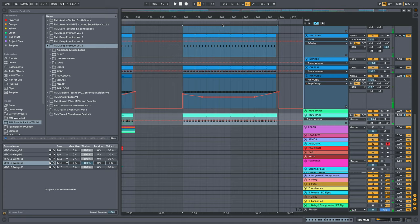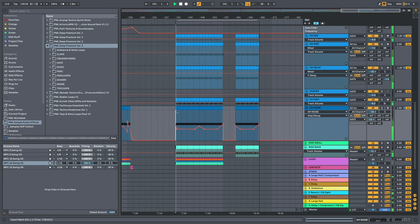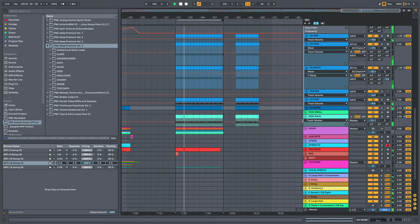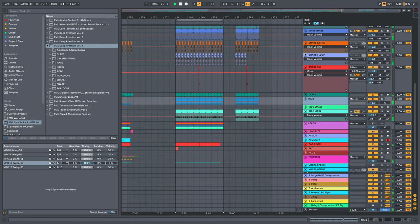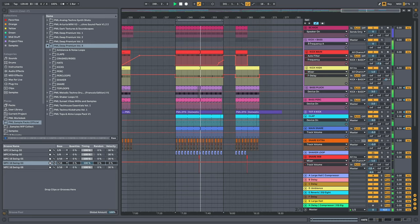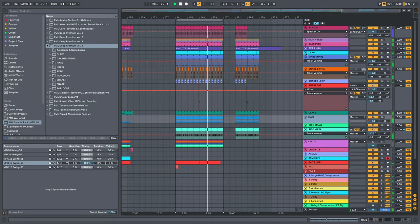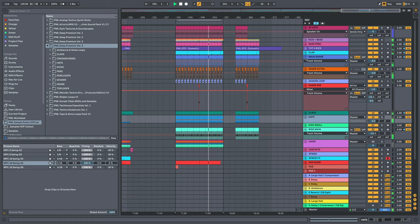So yeah these are our drum elements on this one right here. Let's play it all together.